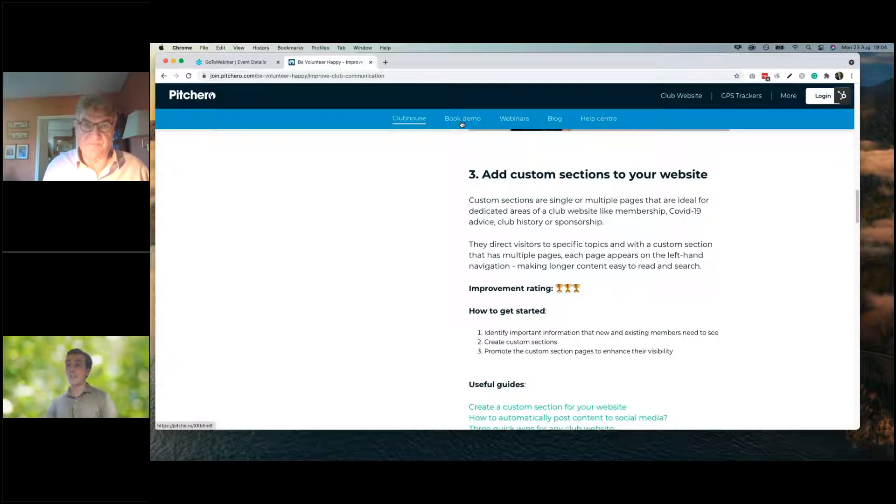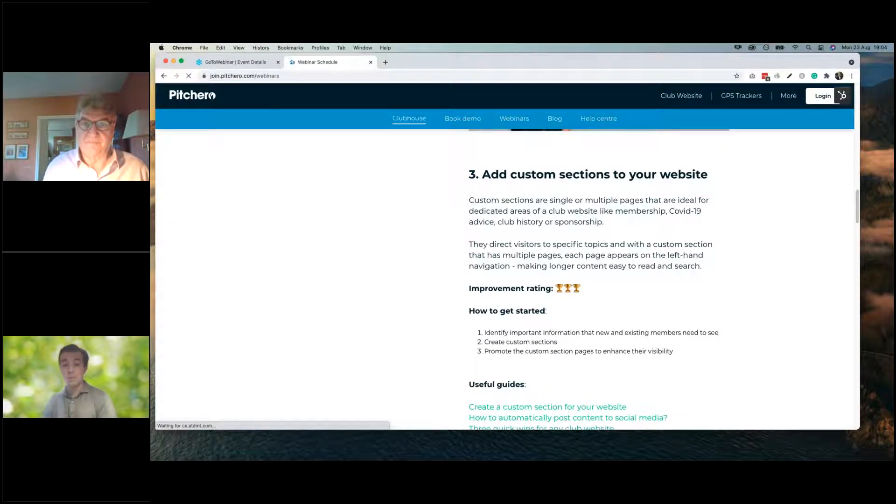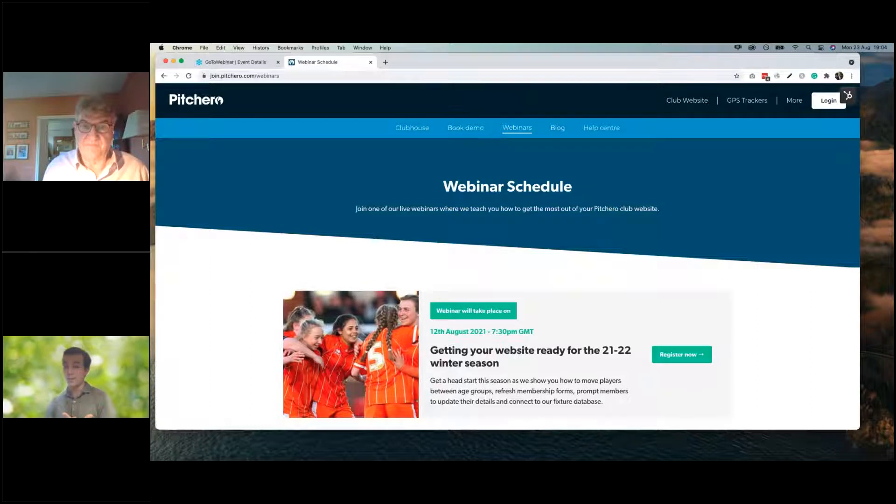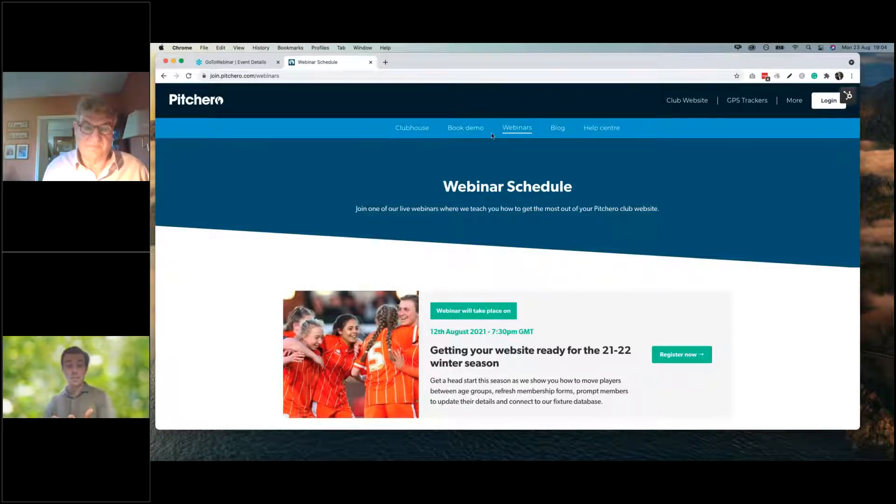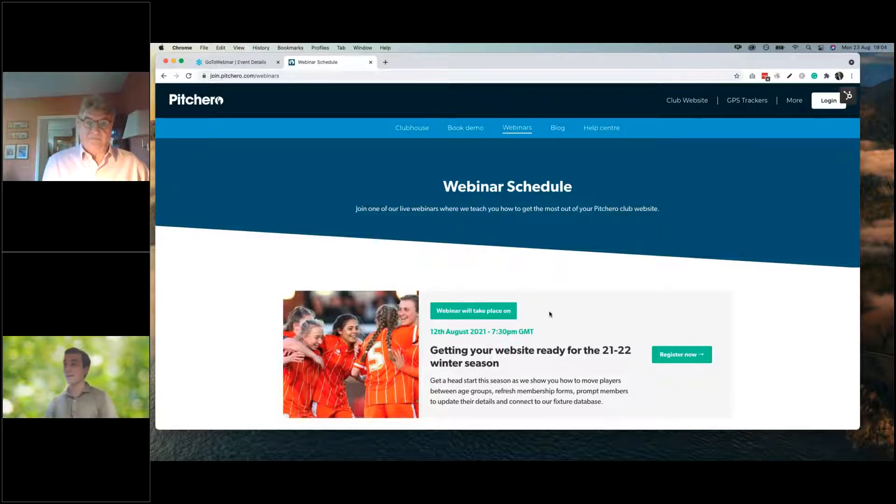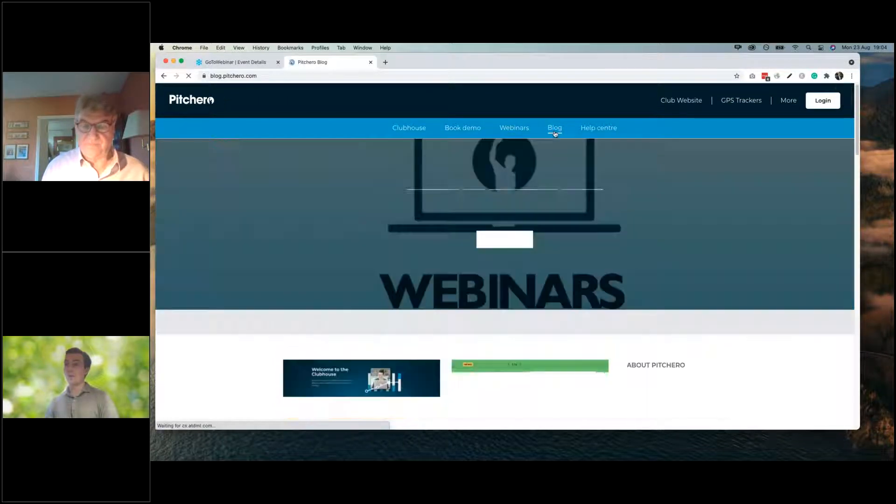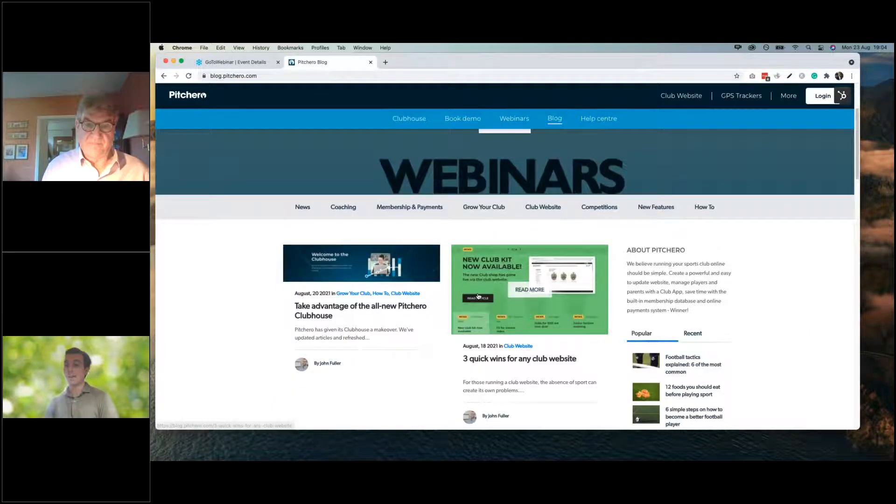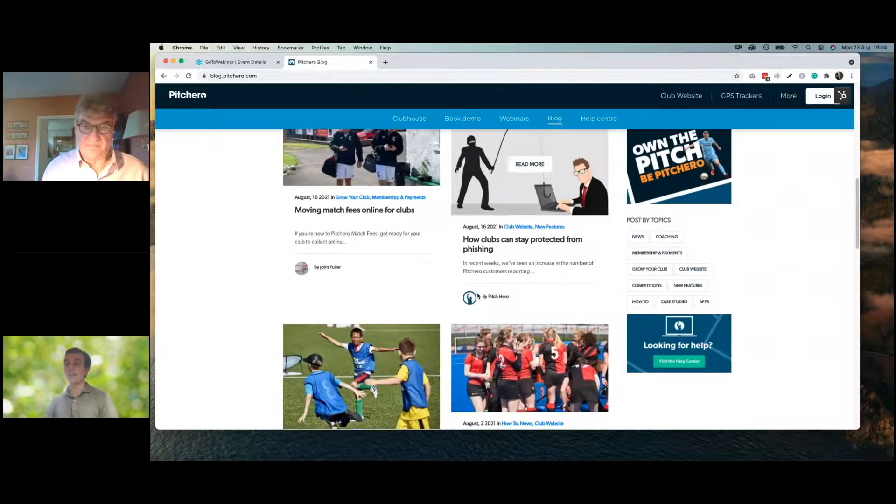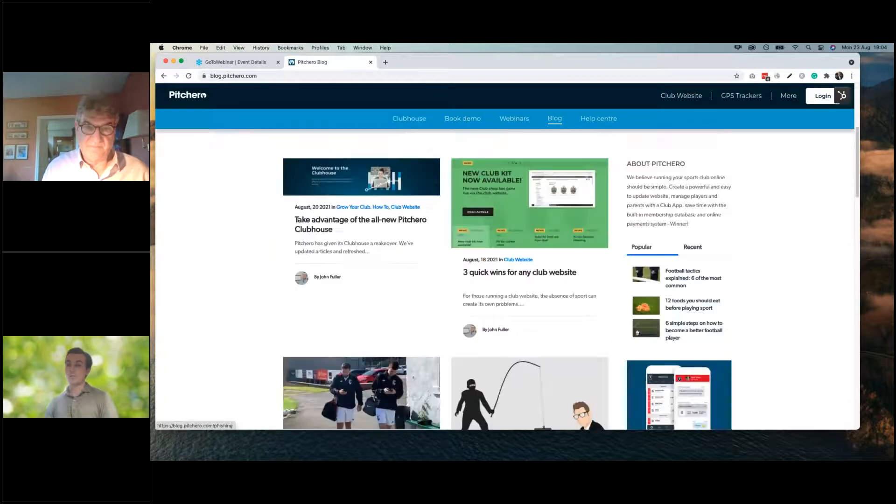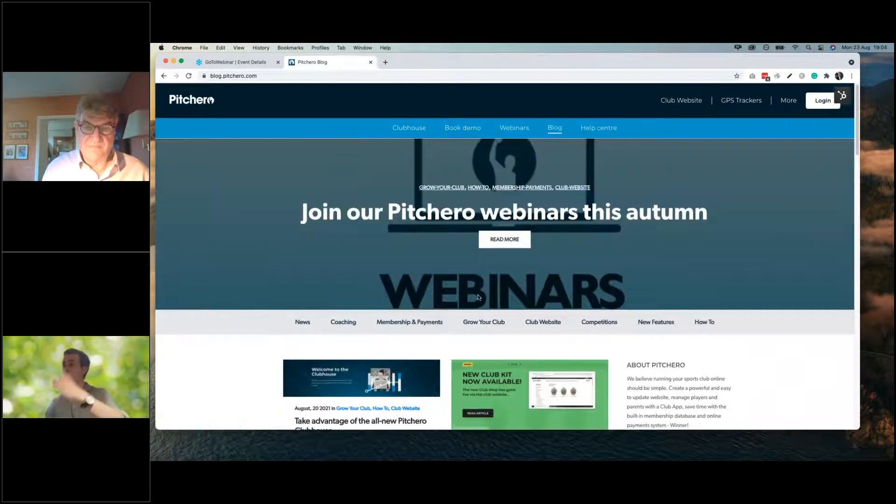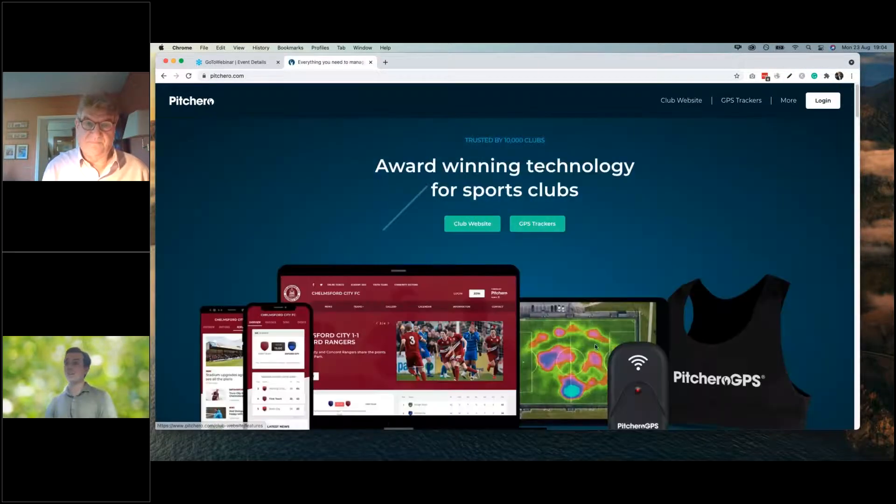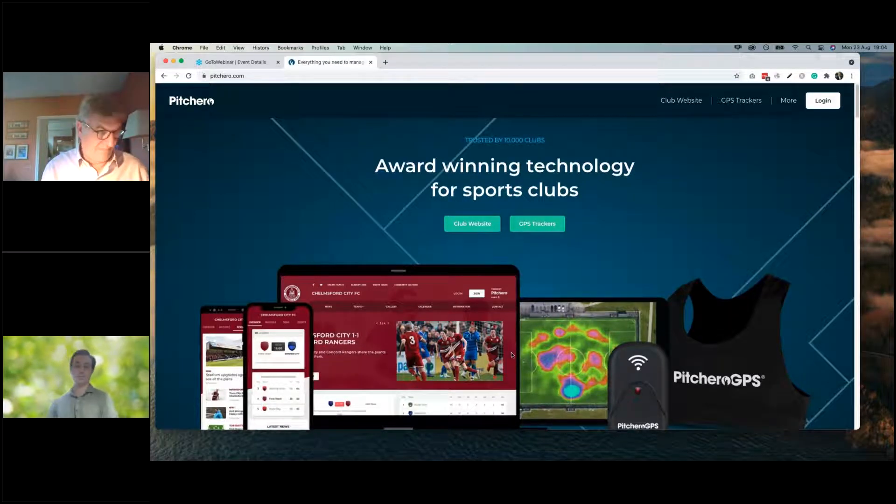You've also got book a demo if you want to chat to one of our account managers. You've got links to more webinars. There's a webinar about payments on Wednesday and a webinar about Pixelot, our video camera folks on Thursday. And then there's also the blog, we put a lot of time and effort into this blog. It's updated throughout the week with lots of great articles to help you as well.